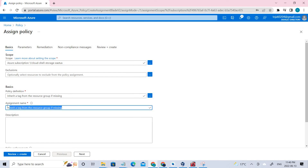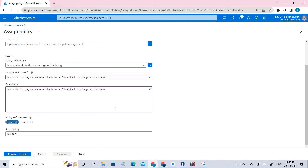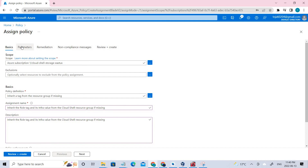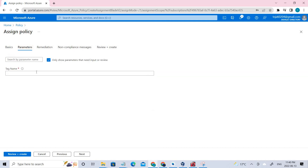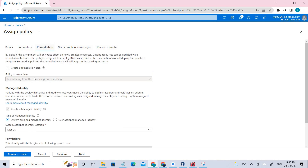There will be a predefined assignment name, but you can change it. I'm updating it according to the docs — copying and pasting the assignment name as well as the description, and making sure the policy is enabled. Under parameters, I'll select 'role,' and then go to Remediation. Here we'll be creating a remediation task — click that and select 'Inherit the tag from the resource group if missing.'